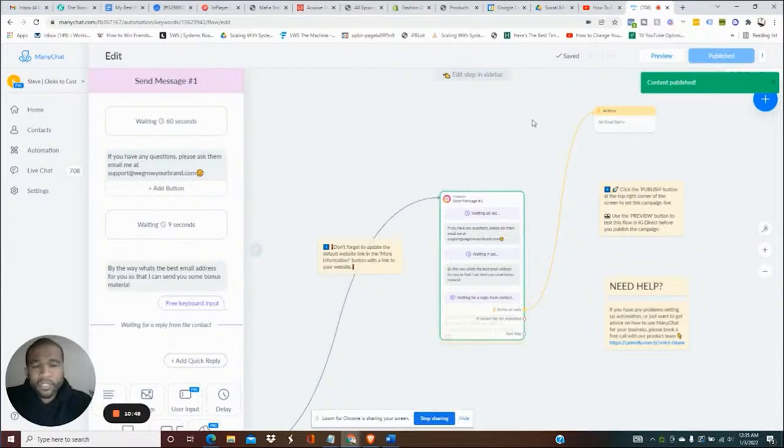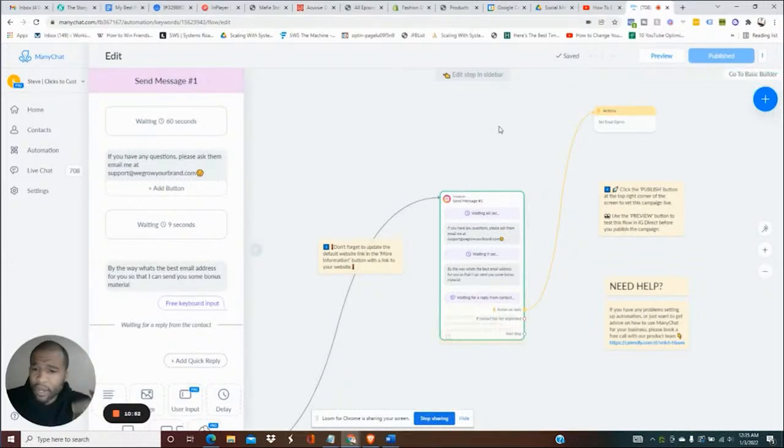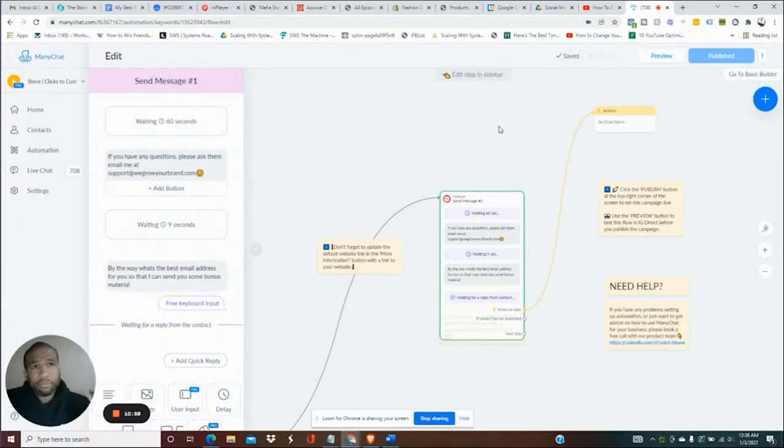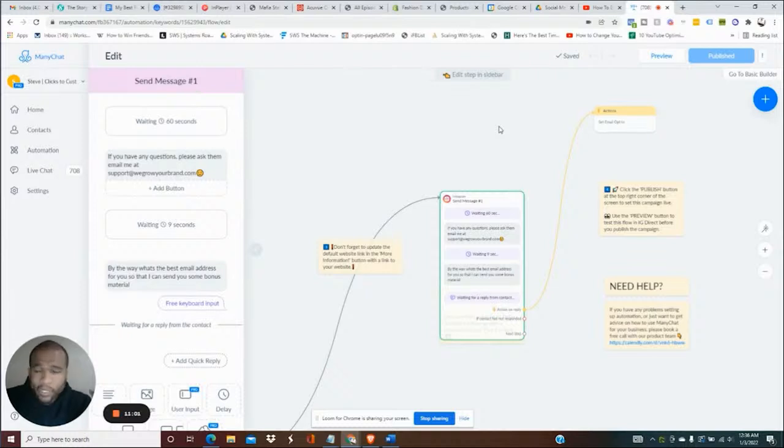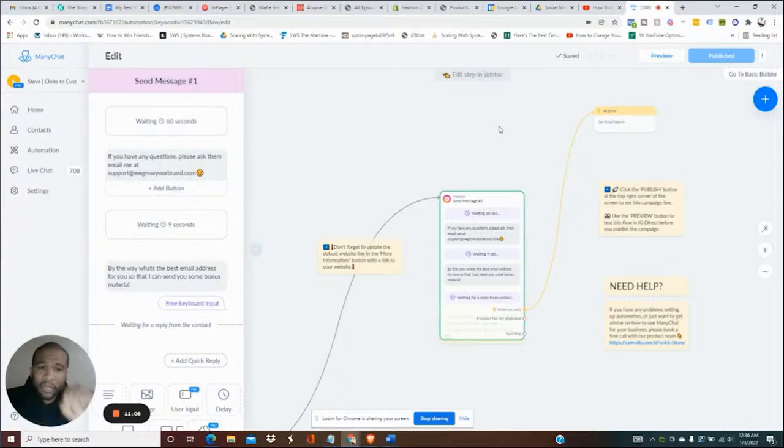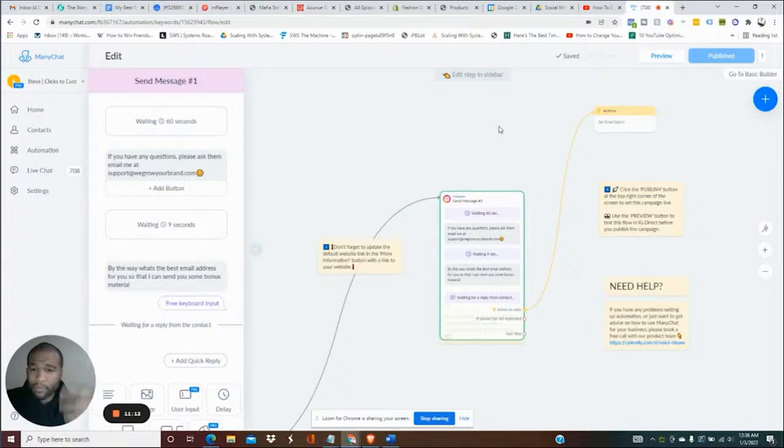Now just briefly to touch on why this is important. Let's say you're running a brand, people constantly message you saying I have questions about size, I have questions about shipping, I have questions about order quantity, questions about do you ship to this country. You can literally set up all of these keywords so if Instagram sees that they type in that word or combination of those words, depending on how you set it up, it will automatically start working on your behalf like that.